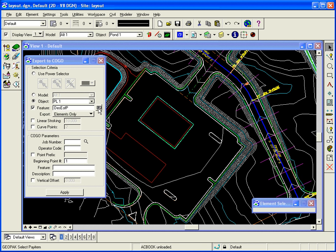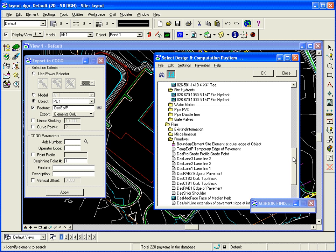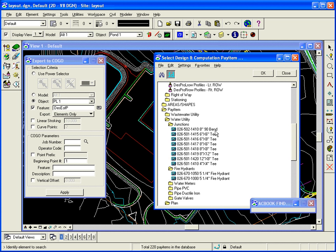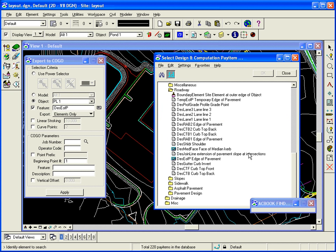Again, I just hit select pay item, click ID, grab an edge of pavement, accept it. But it can also be found under pay item folder, plan folder, roadway, and DES EFP.